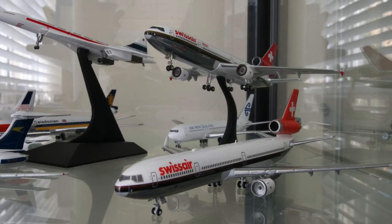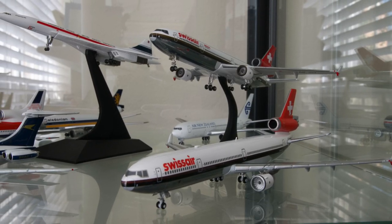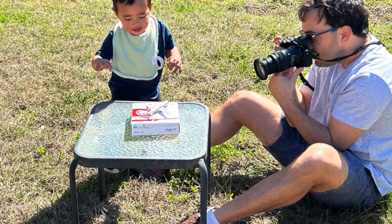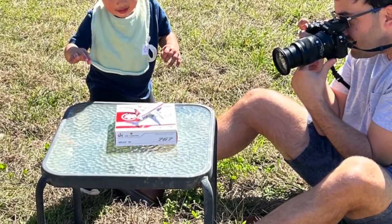Besides sharing them online, don't forget to display your models and enjoy them yourself and with those close to you.